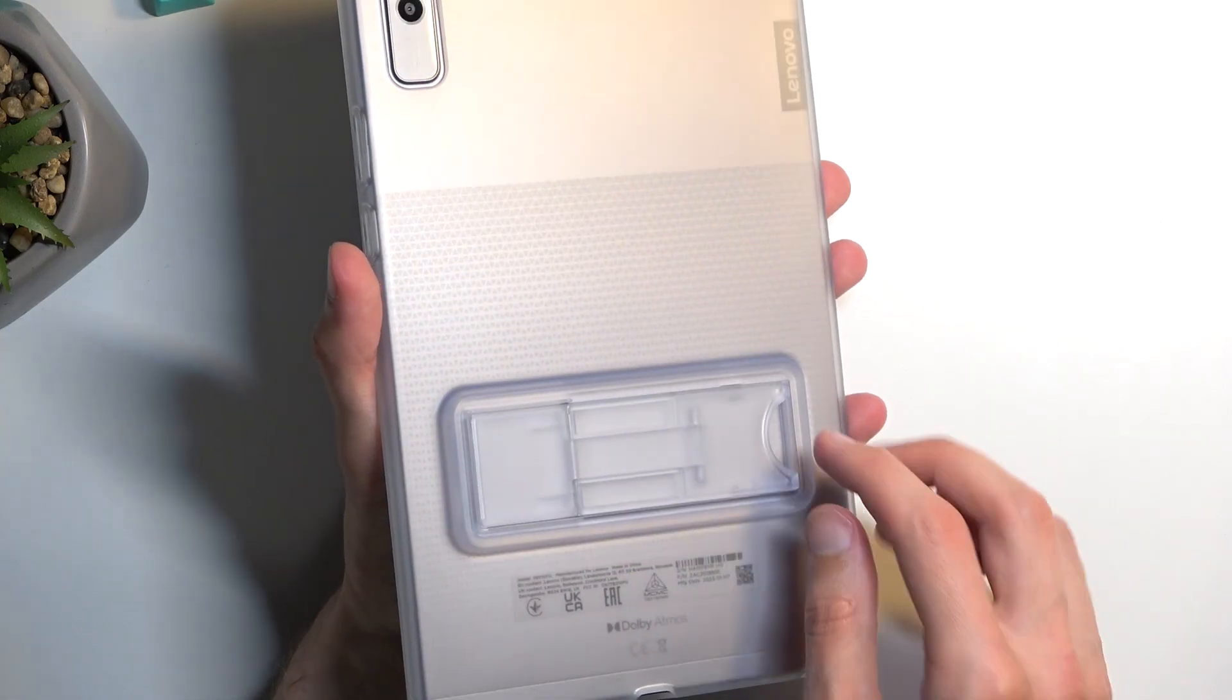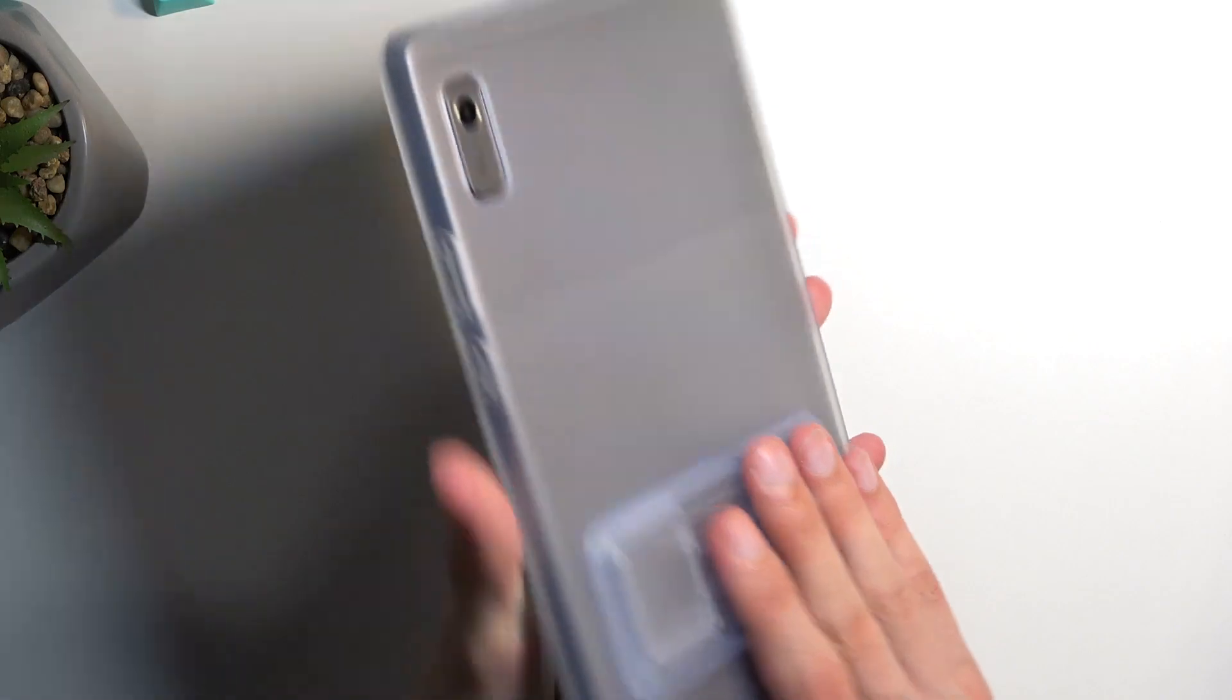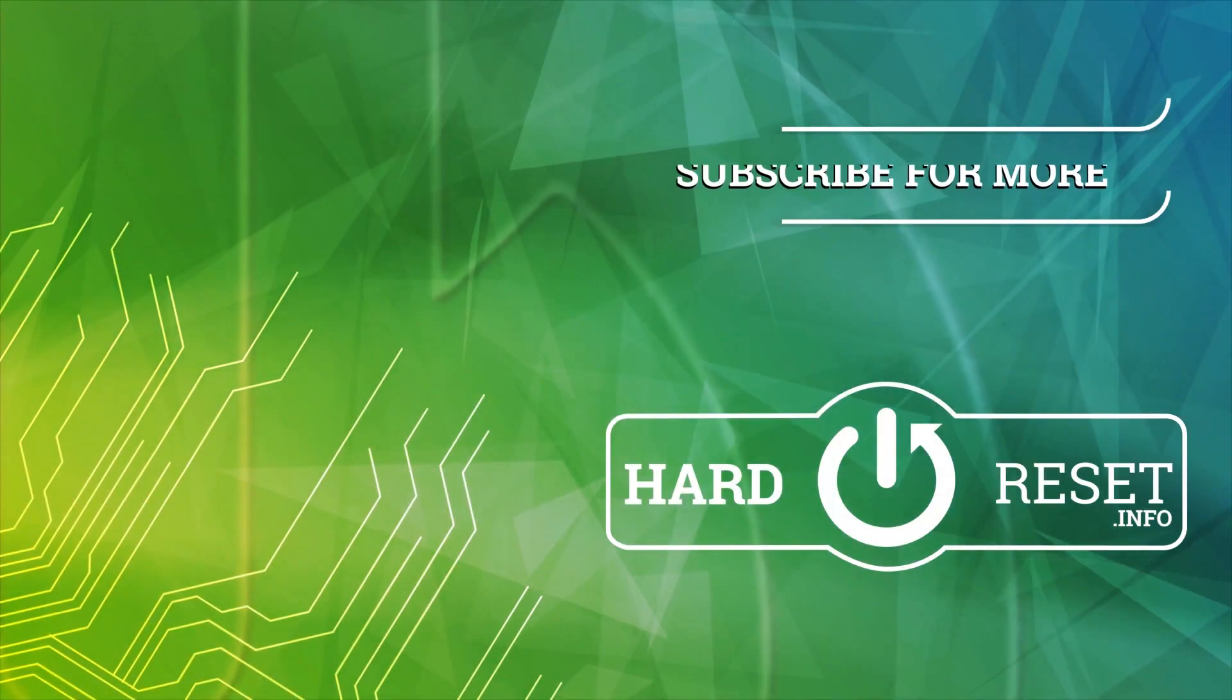But anyway, with this being said, hopefully you found this video helpful. And if you did, don't forget to hit like, subscribe, and thanks for watching.